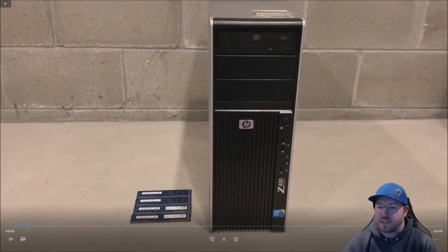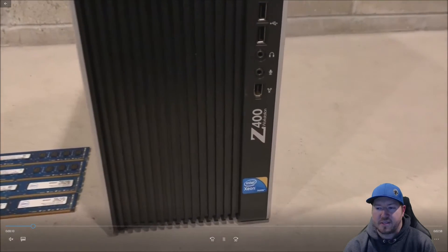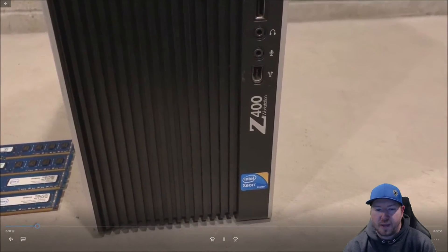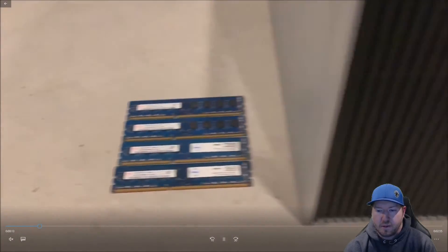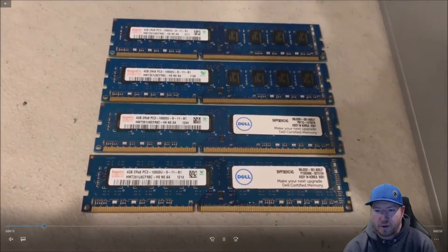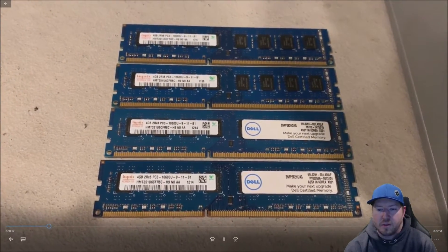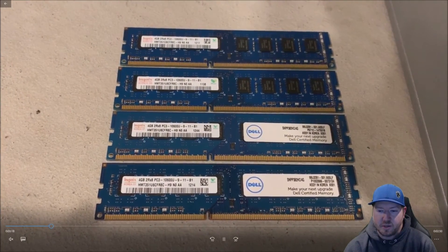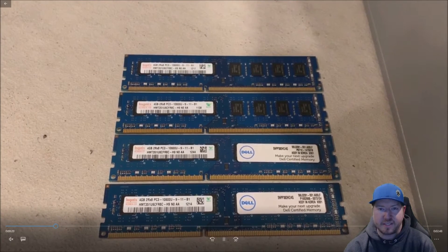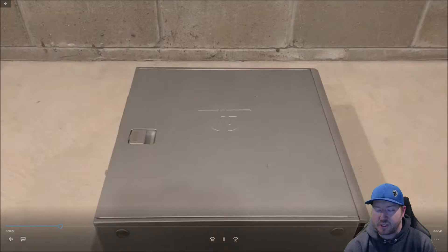Here's our workstation. This system is going on about nine years old now. And these are the four 4GB modules we're going to install. These are dual rank PC3 10600U modules. All of them match.